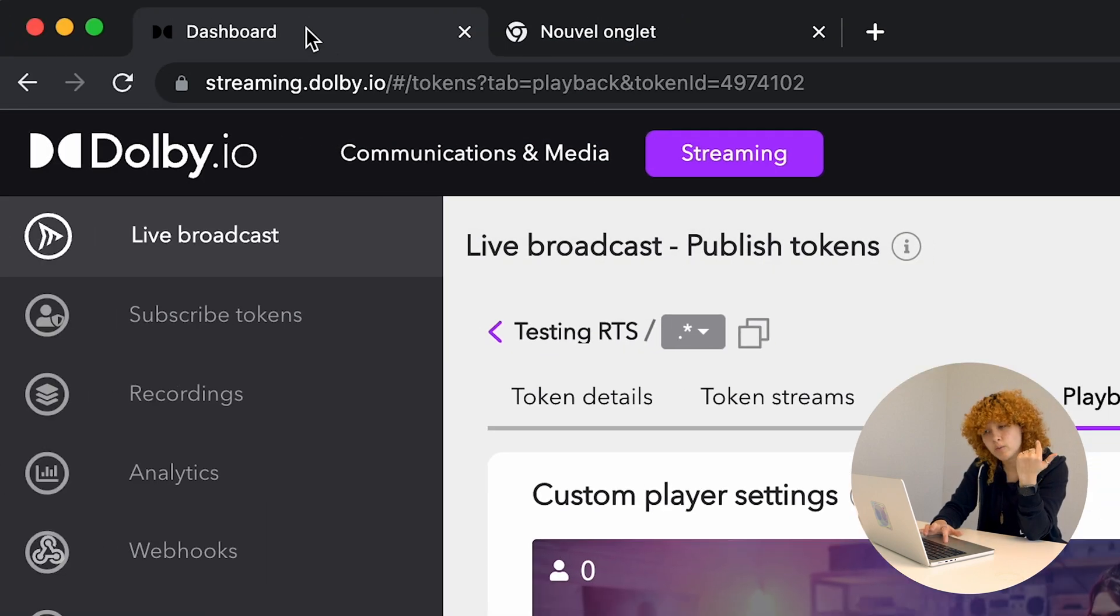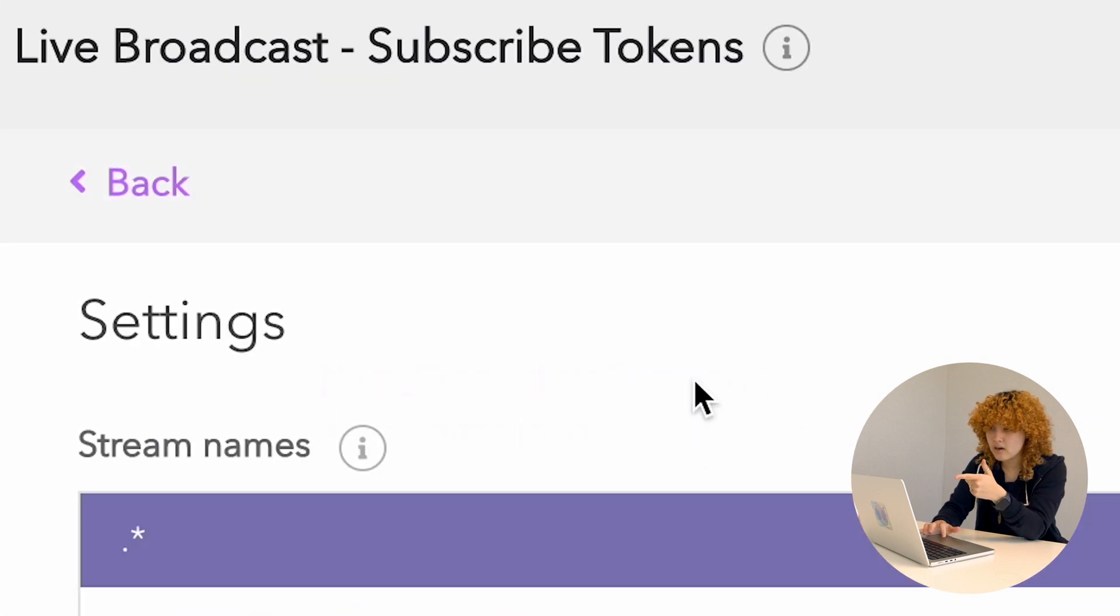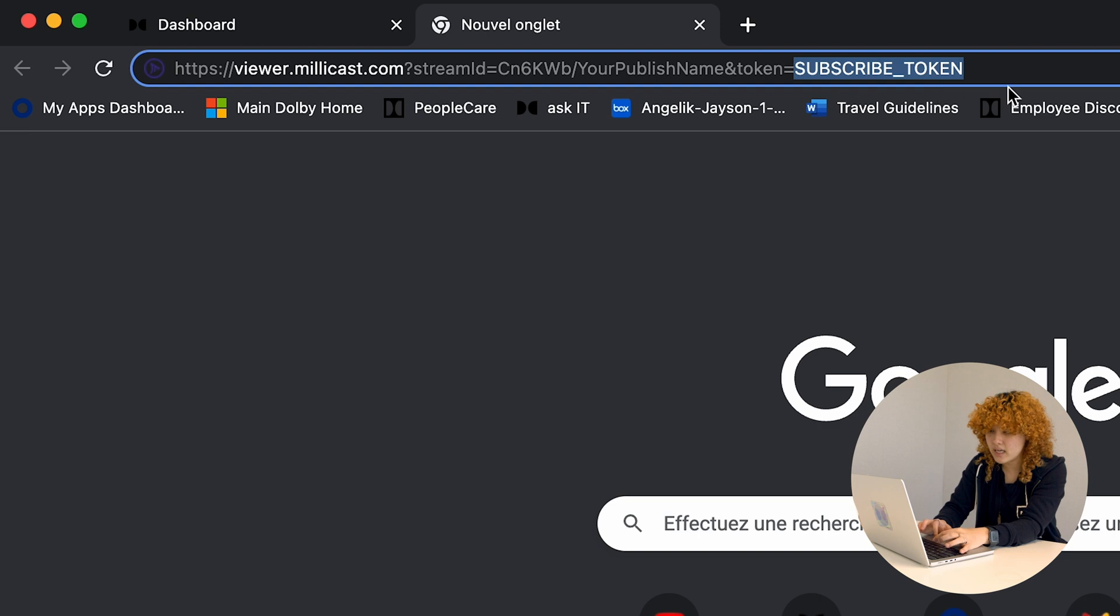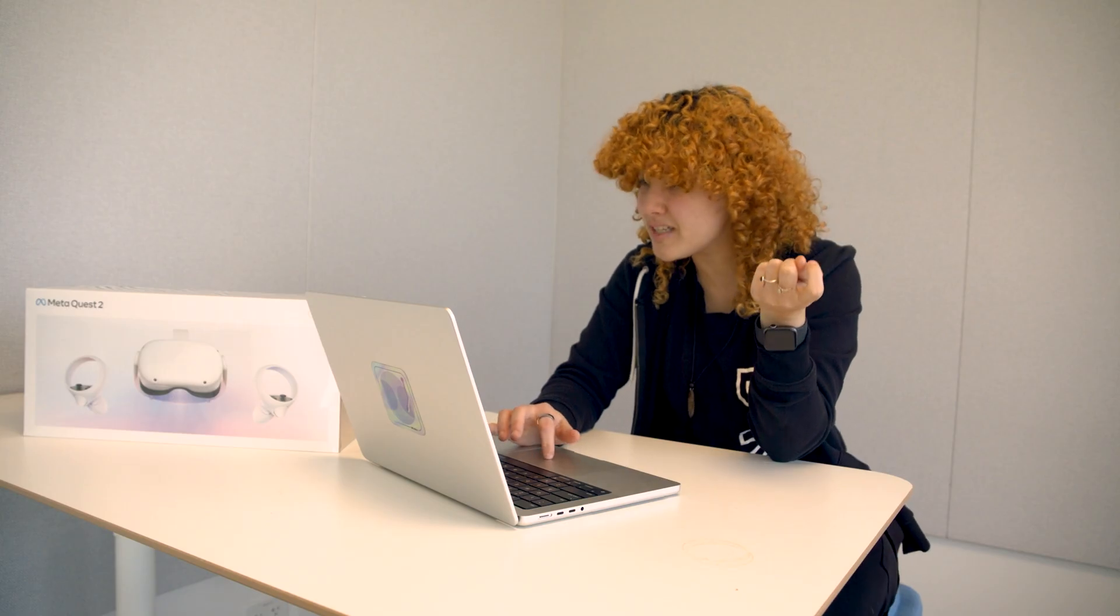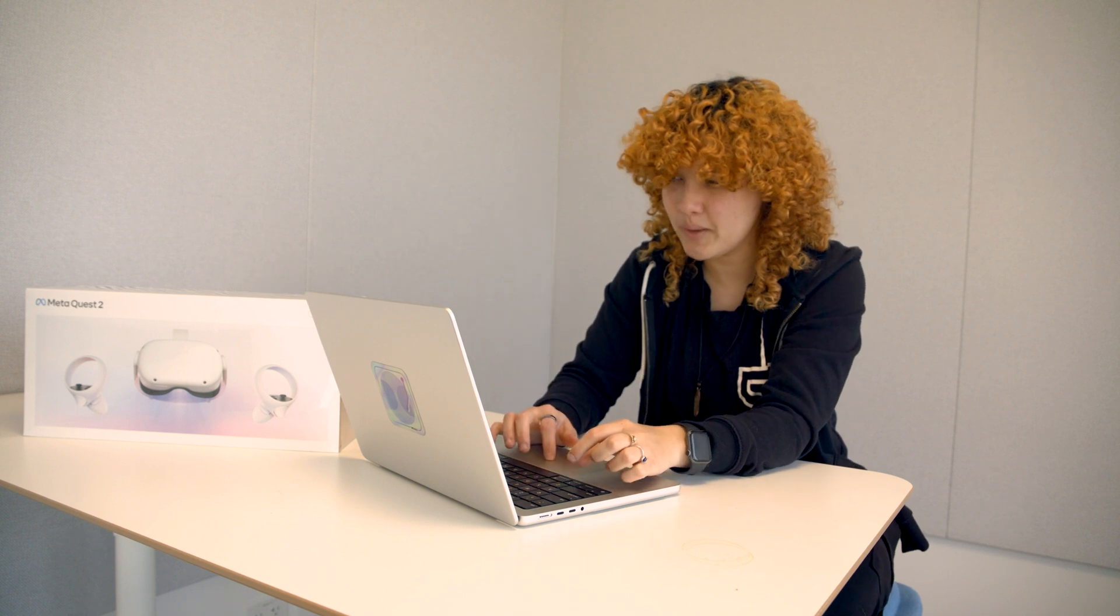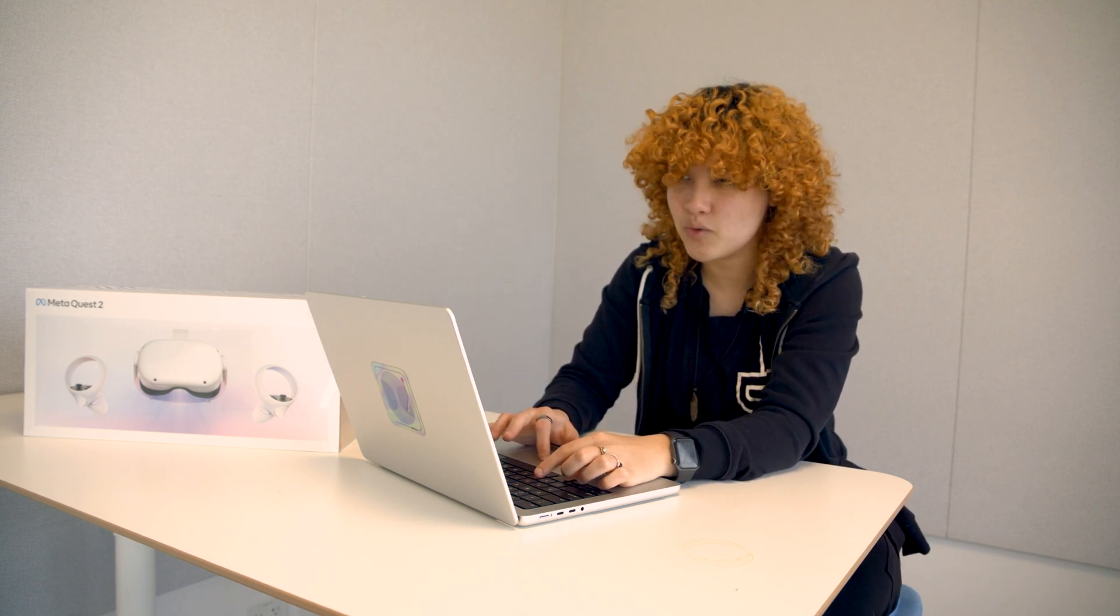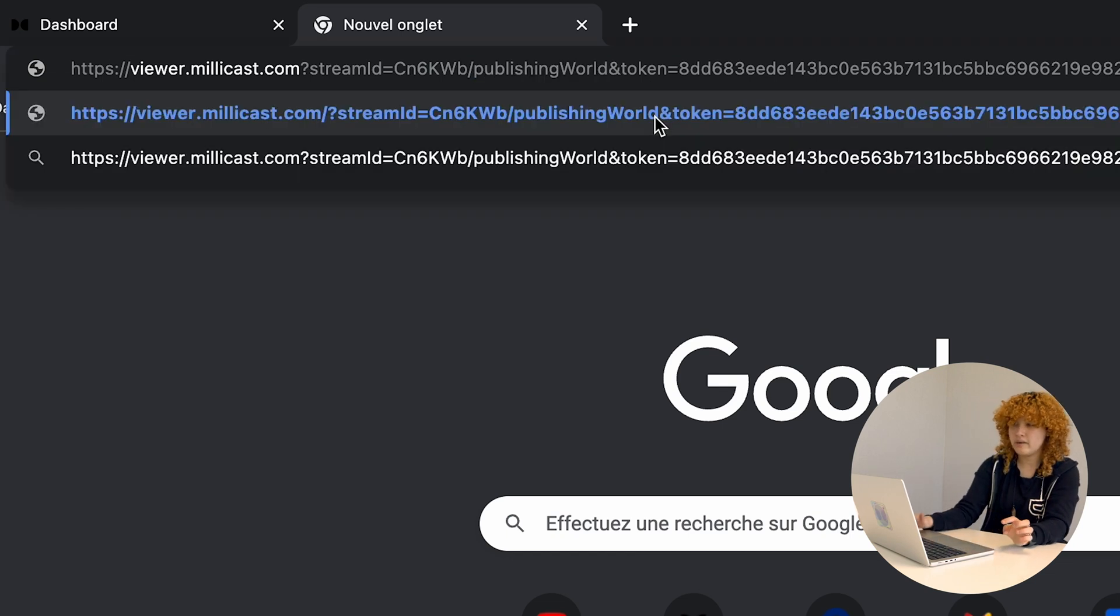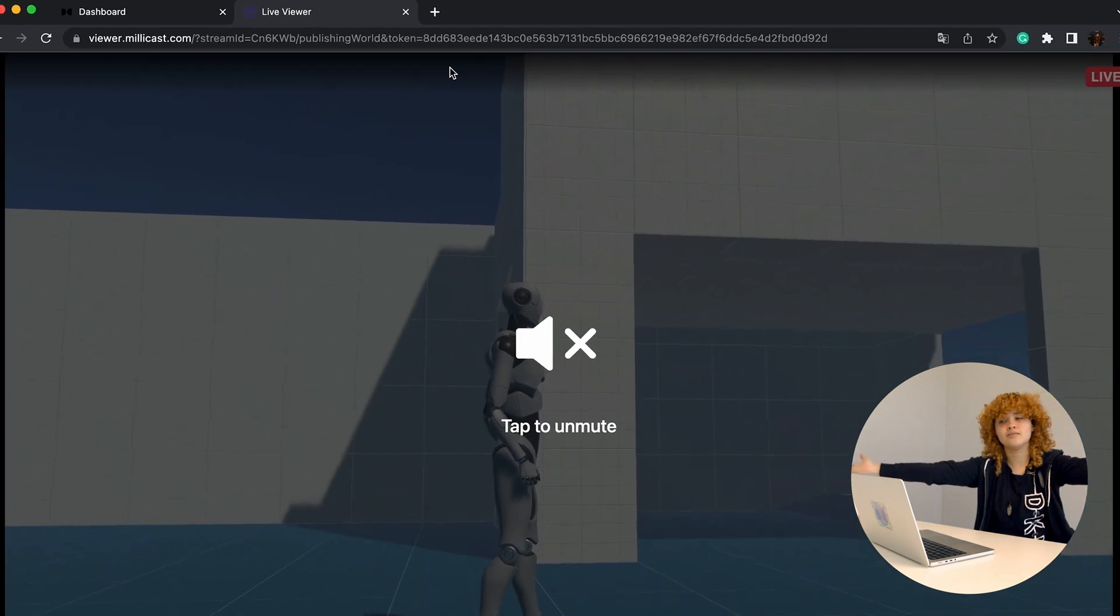Subscribe token? We know what it is. So let's go back to the subscribe token. Click on the token that you created, and then copy that in to the URL. We just have to copy the stream name that we had in the Unity project. So the publishing world is what I'm going to need to actually substitute here in your published name. And I'm going to click there.